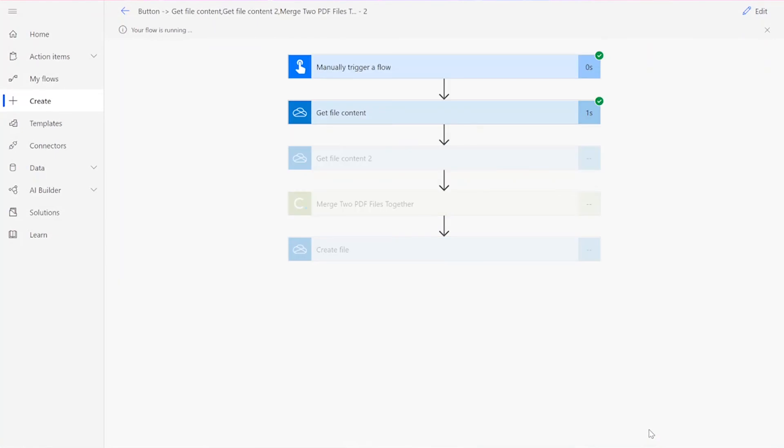After clicking Done, you will see green checkmarks next to all of the connectors, showing that the flow worked. Sometimes it takes a second or two for all of the checkmarks to appear, so don't stress if that happens to you.